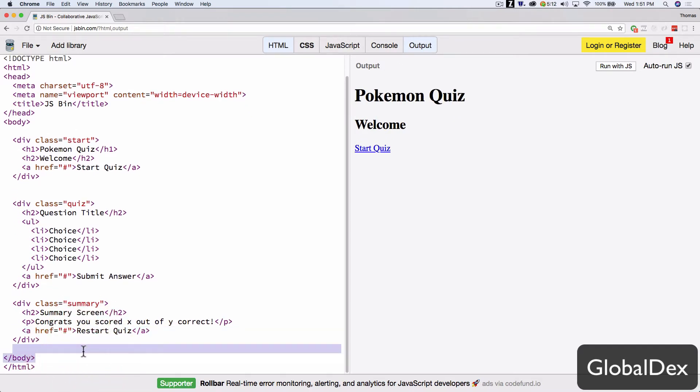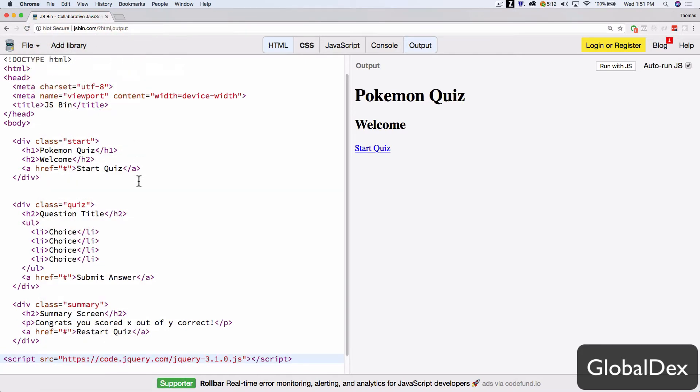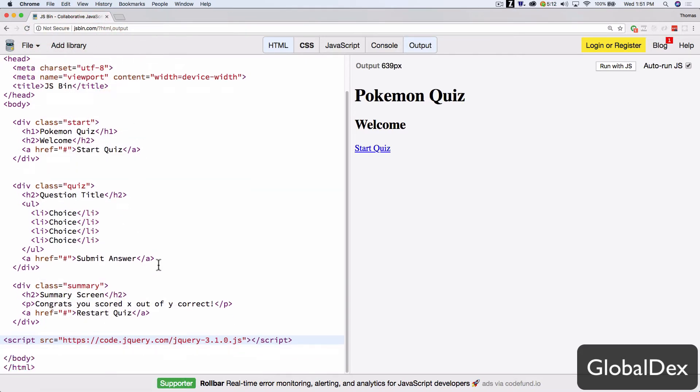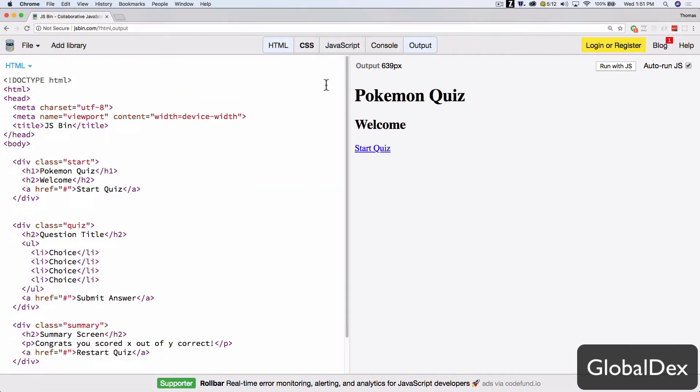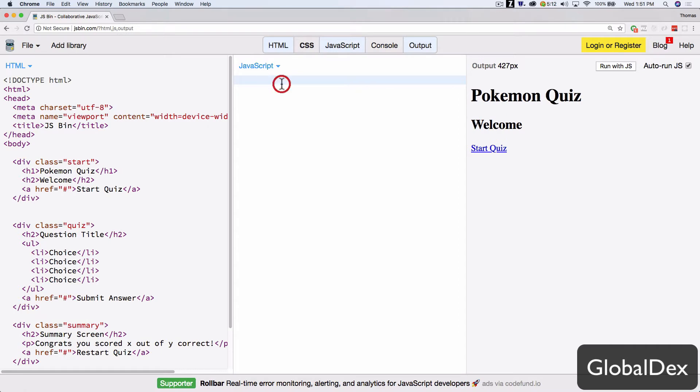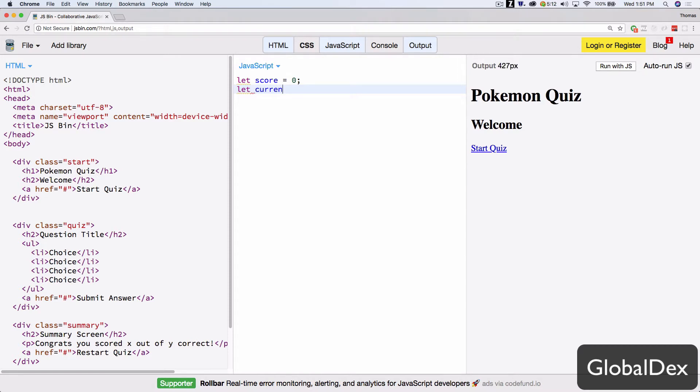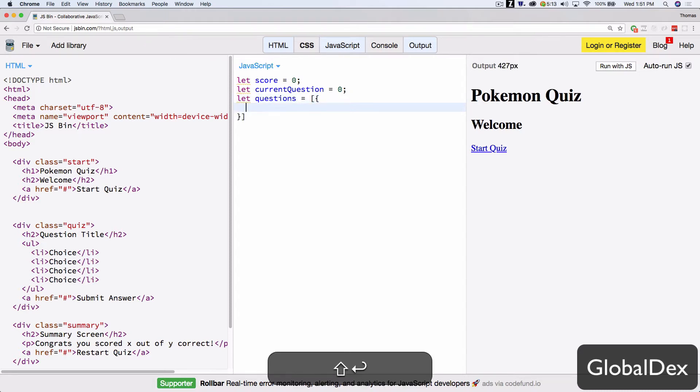Now before I get started with jQuery or JavaScript, I need to add jQuery. So I just go ahead and put that in. And now I can jump into my JavaScript. So I'm going to need a couple of global variables right off the top. We'll have score is zero, and let's see, what else are we going to do? We're going to do current question is zero. So they'll just track the index where we are in the questions. And then questions will be an array of objects.